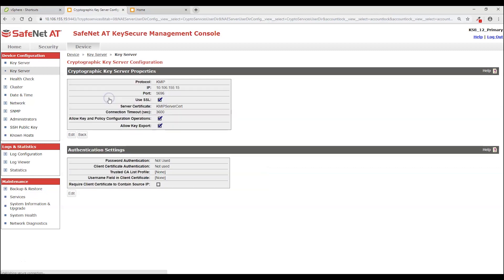Now I'm going to click the Properties button. And in the Authentication Settings section I'm going to click Edit.